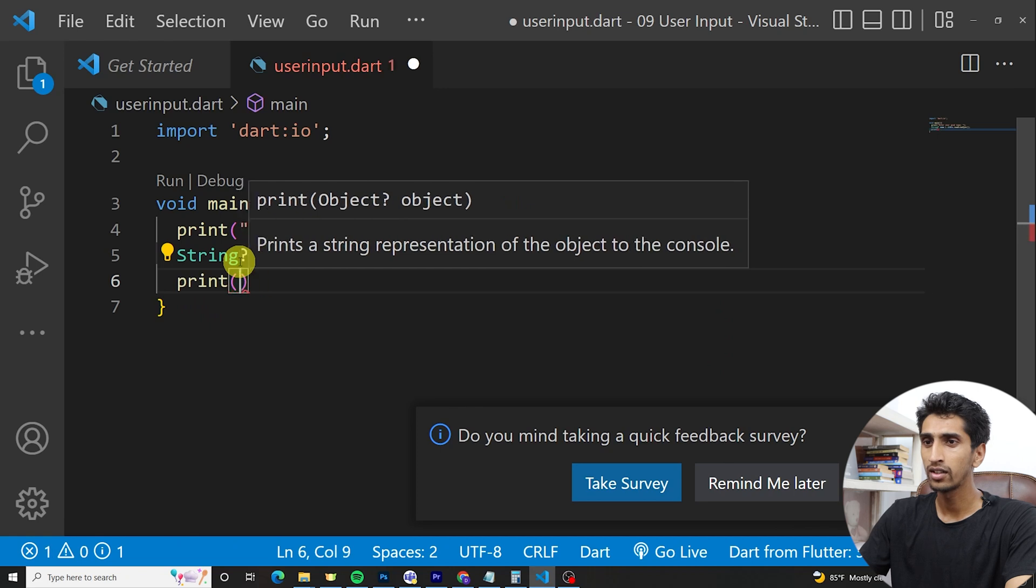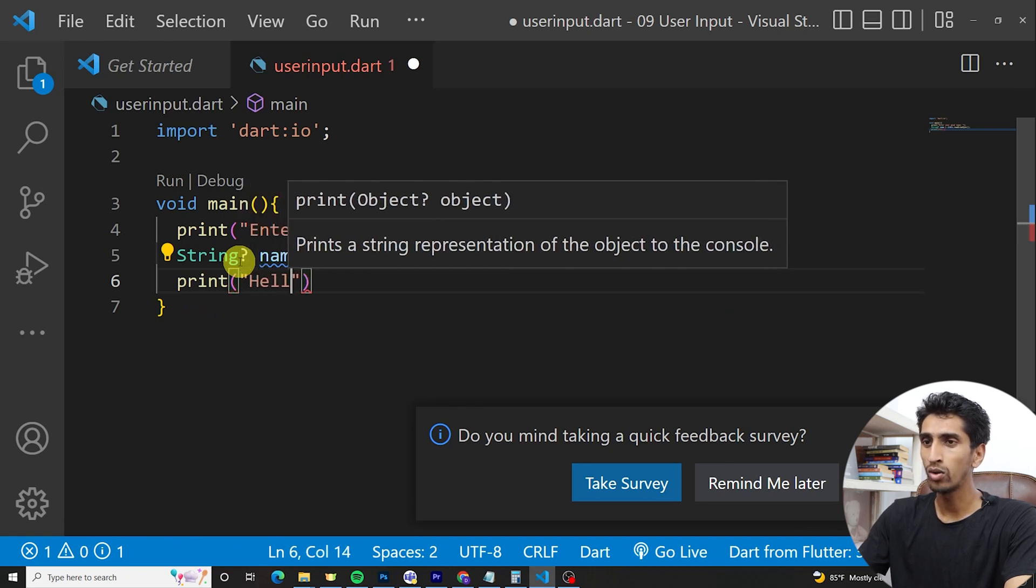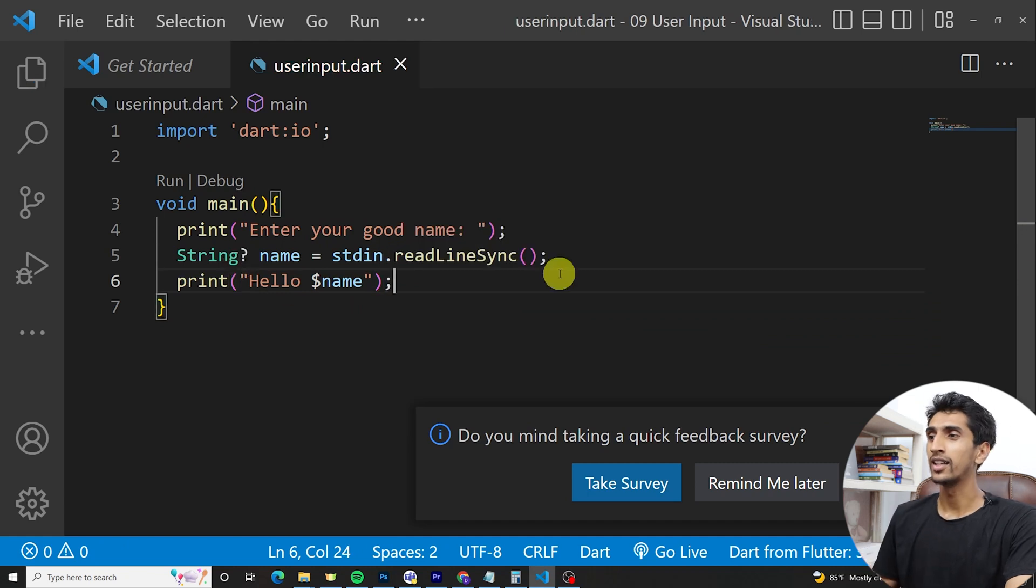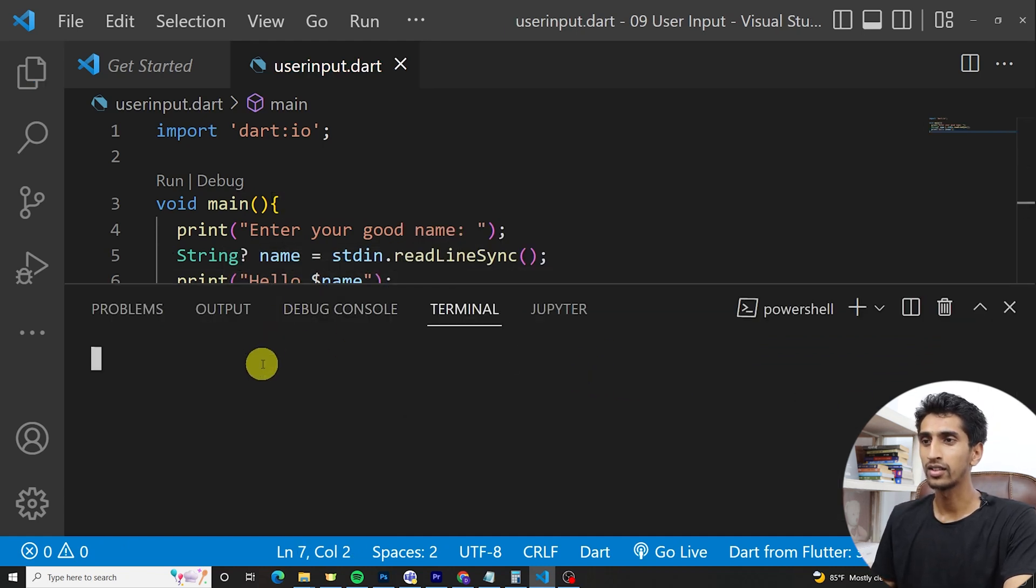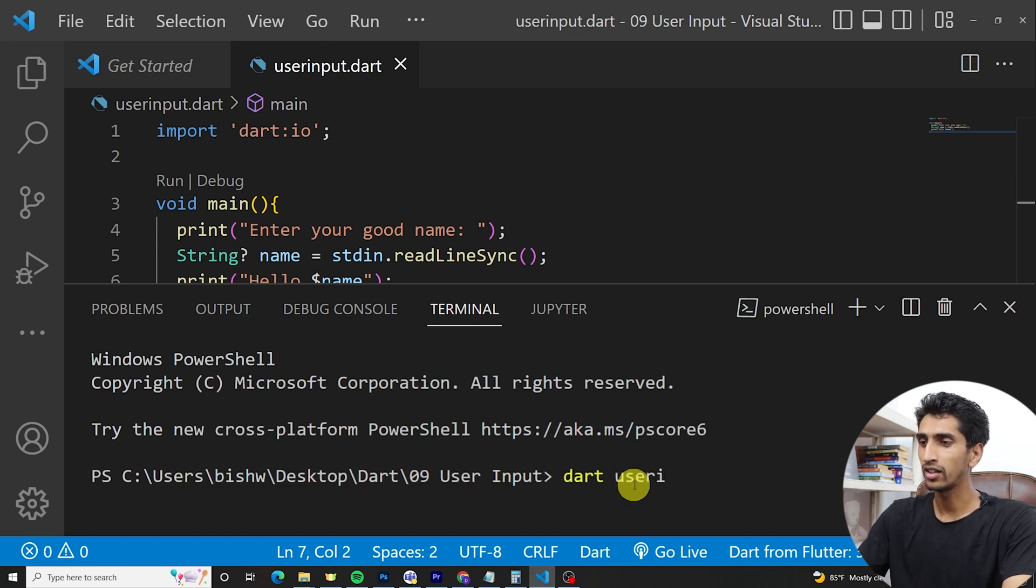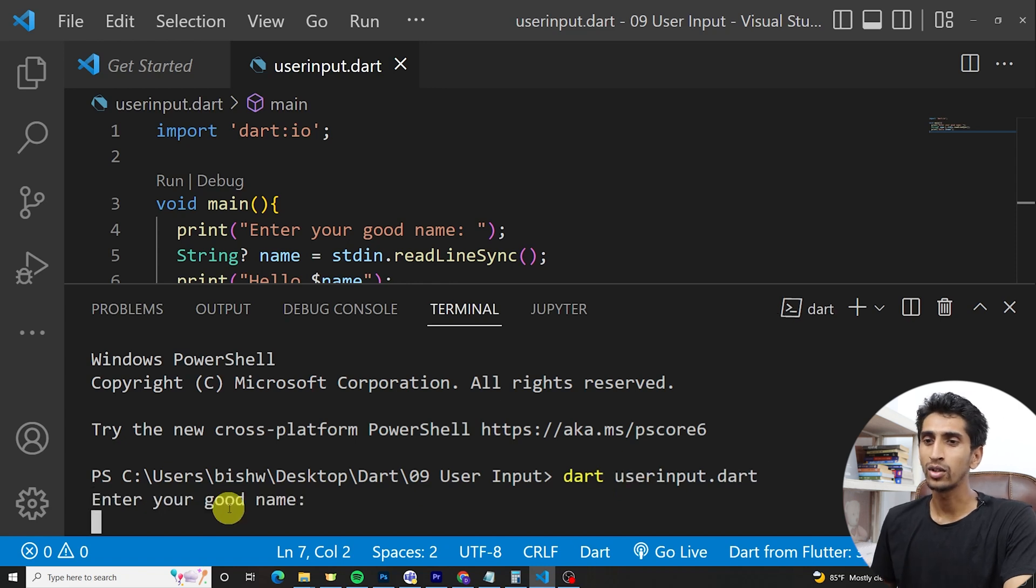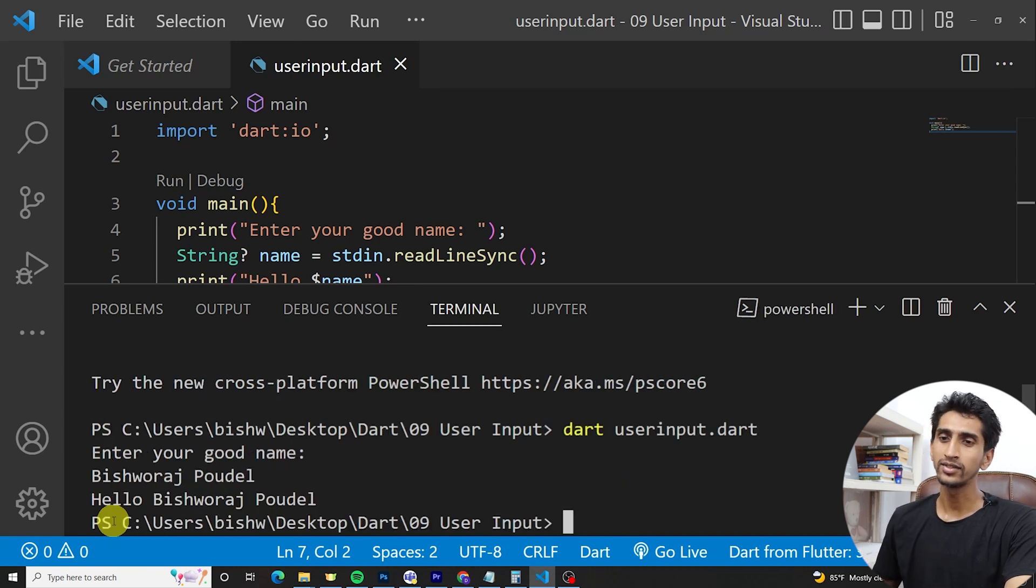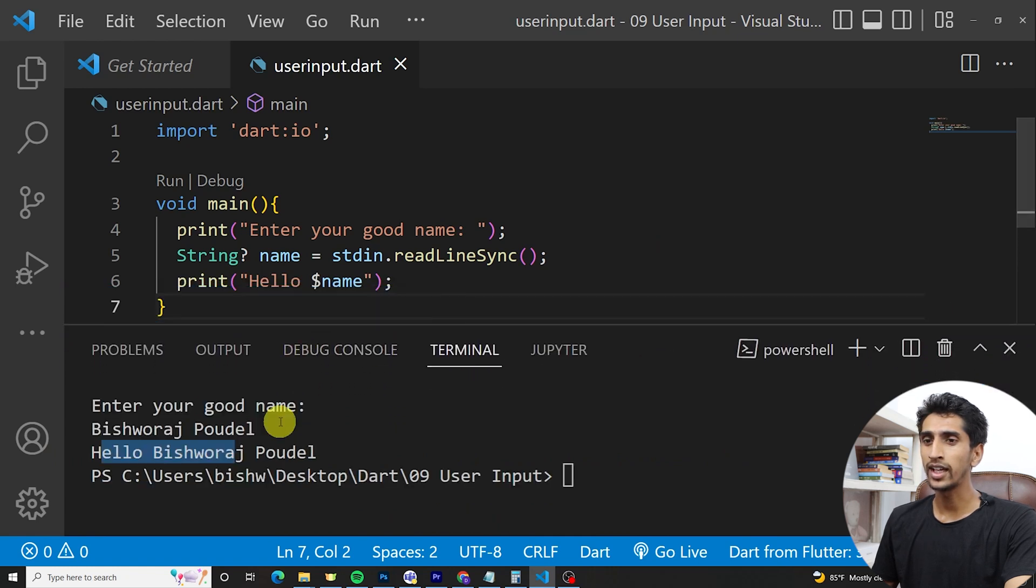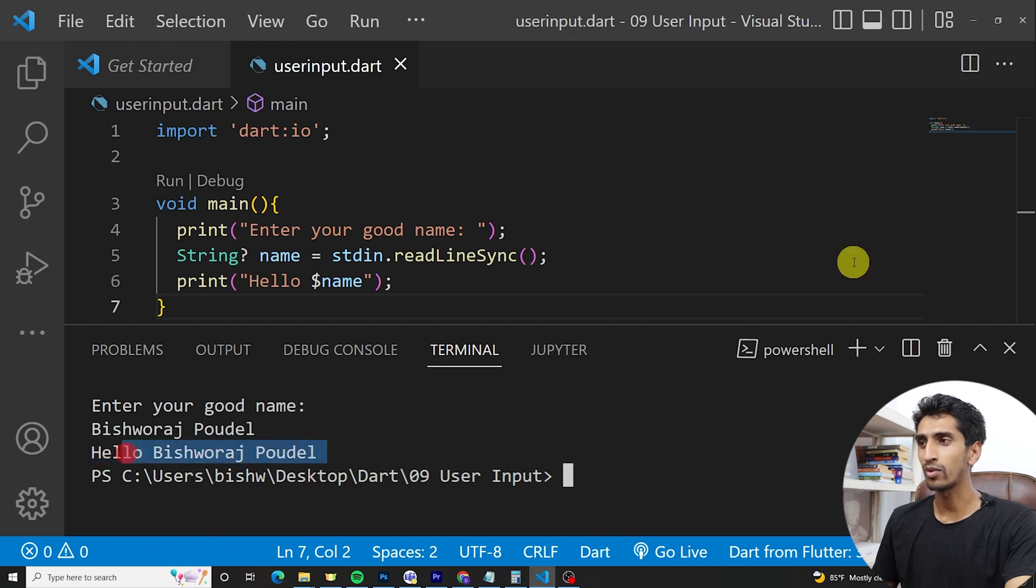Print 'Hello dollar name'. Let's run the program: dart userinput.dart. Enter your good name. Let me write my name. You can write your name. Hello Bishwas Bhandari. You just gave user input as Bishwas Bhandari and it displays as Hello Bishwas Bhandari.